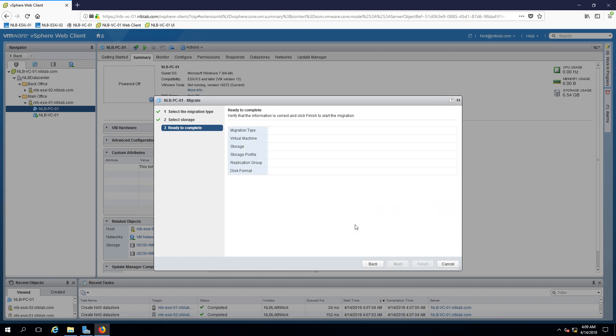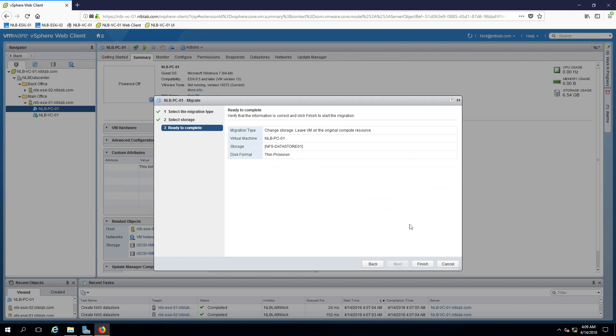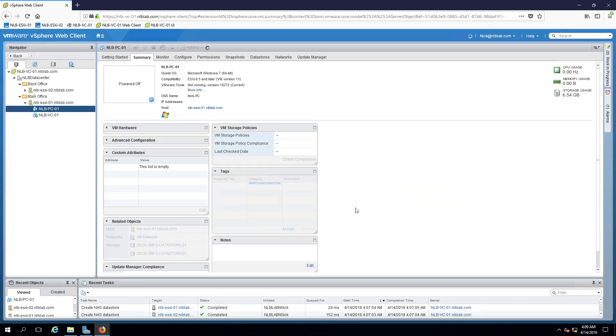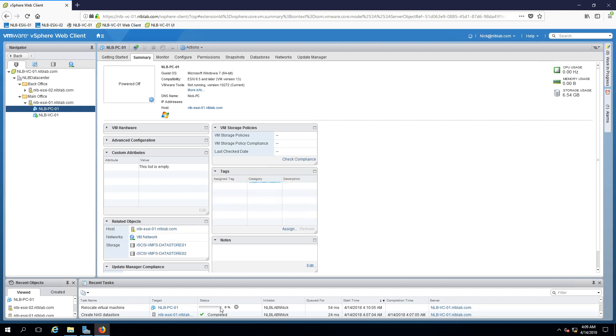I'll keep the other defaults as well. If I click finish my virtual machine should start migrating to my NFS data store and let's see if this is going to be successful.